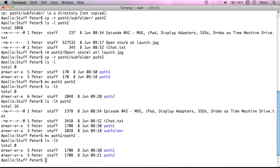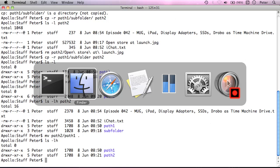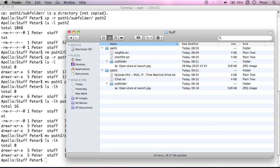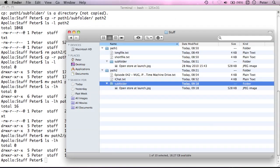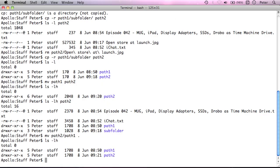So just be aware of that. But if I wanted to remove a whole tree of files with folders and subfolders and so on. So say if I wanted to delete path2 subfolder here, because I'm done with this copy now.